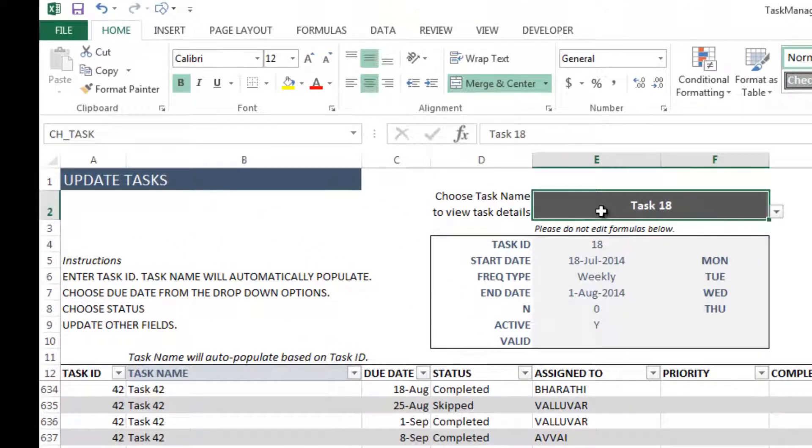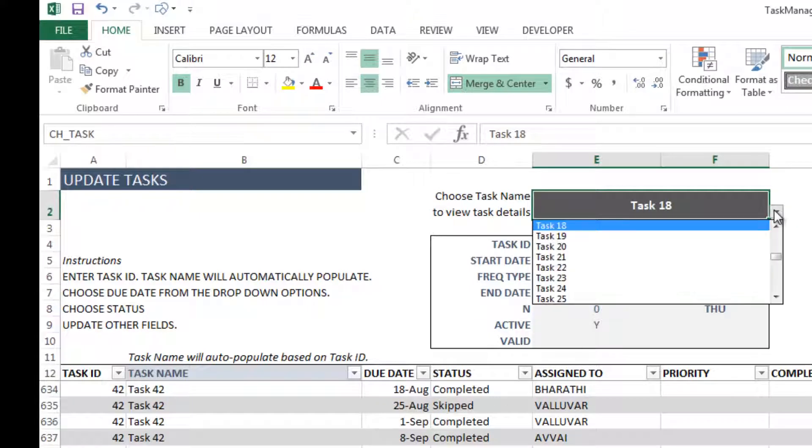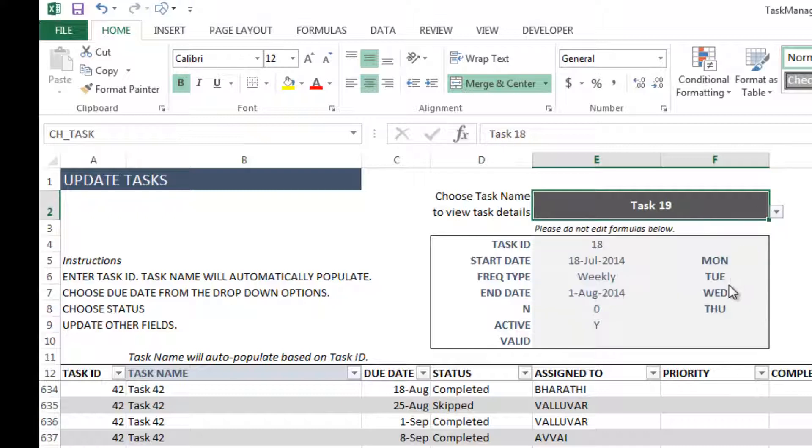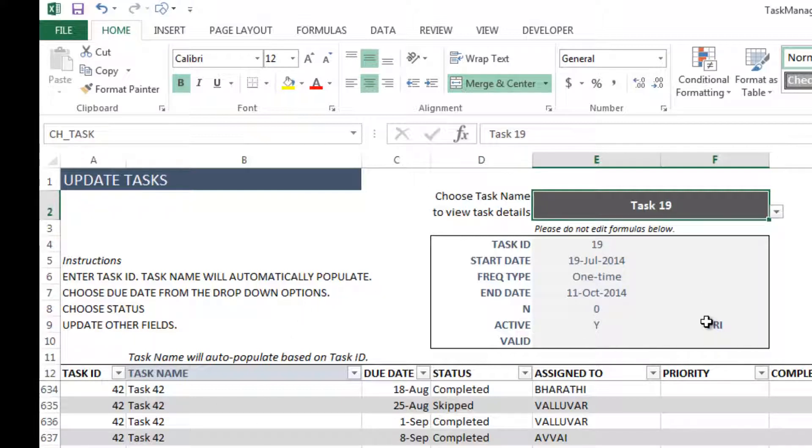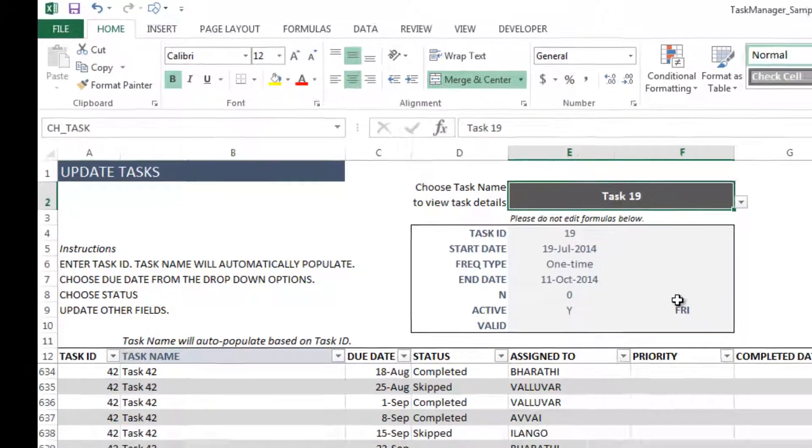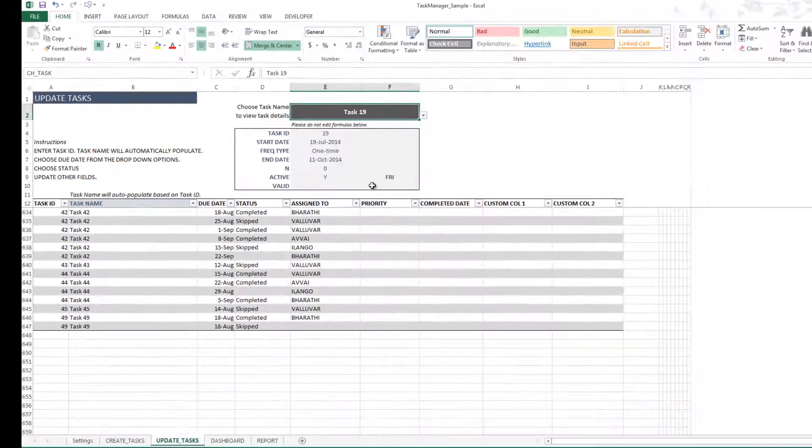And at the top, we have a quick lookup, because if you don't remember your task ID, you can just go in here and then choose the specific task name, and then your task ID will appear here. And the other details that you entered in the previous sheet will be easily and readily available here for you to refer to.